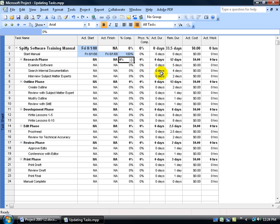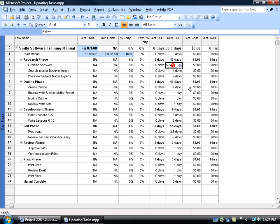Another field I want to look at is the remaining duration field. So we're into our project and let's say that the duration for Task 3 isn't going to be 5 days but we find out it's going to be 4 days.